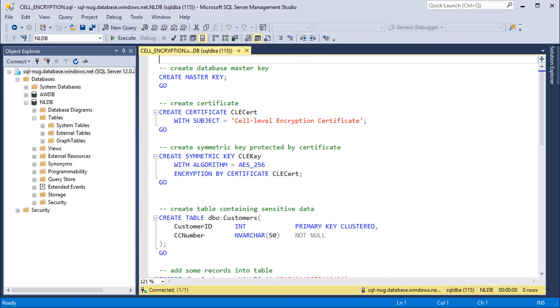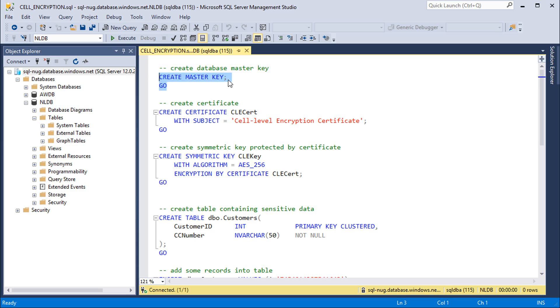One of the big differences here is when you're creating your database master key, you don't need to provide a password. And that's to help us with the management aspect of these keys in cloud-based environments. So I'm going to go ahead and execute this to create the database master key here for the nldb database.